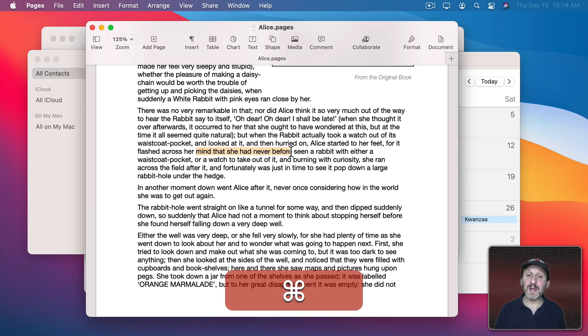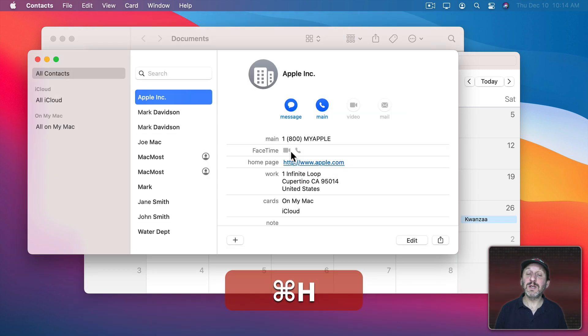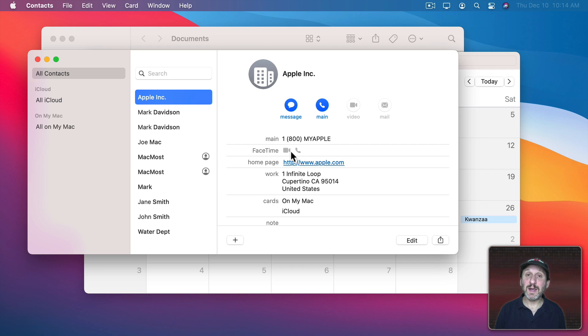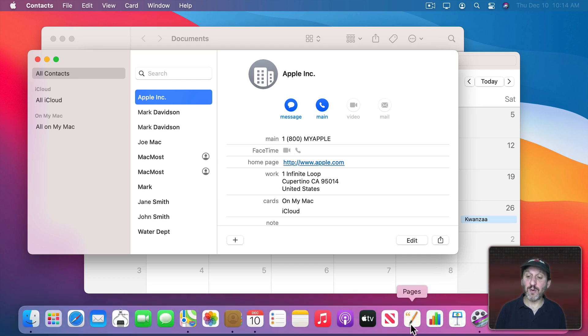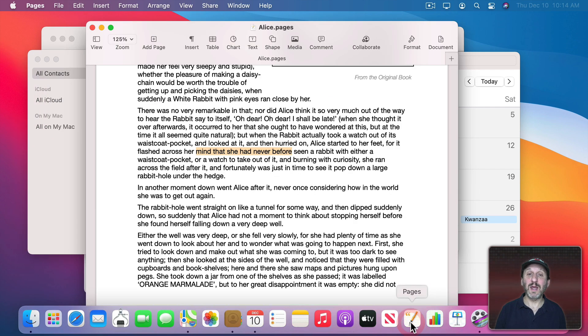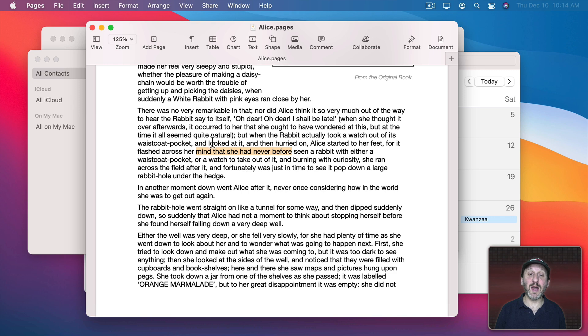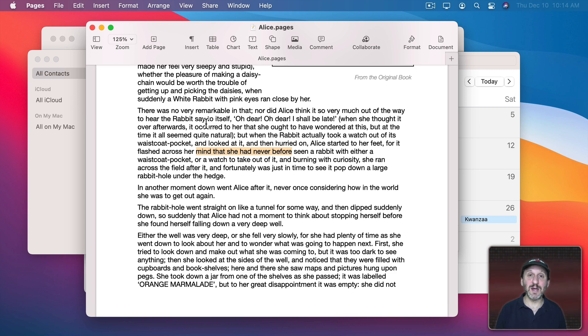You can just use Command-H to hide an app. Then you can bring it back with the App Switcher, or you can just go into the Dock and click on the app in the Dock. You can see the app was still there with the same thing selected, the same position in the document, and everything.